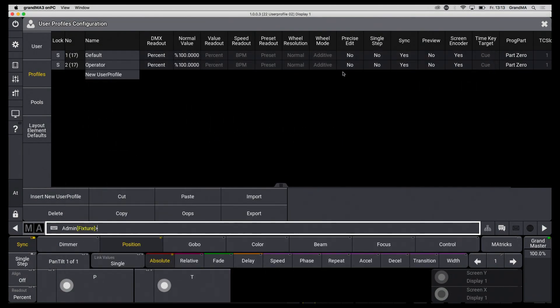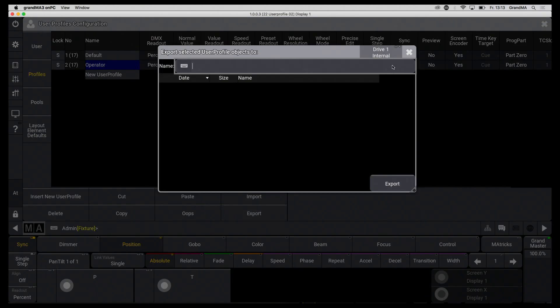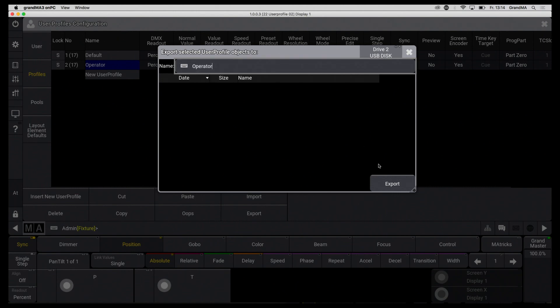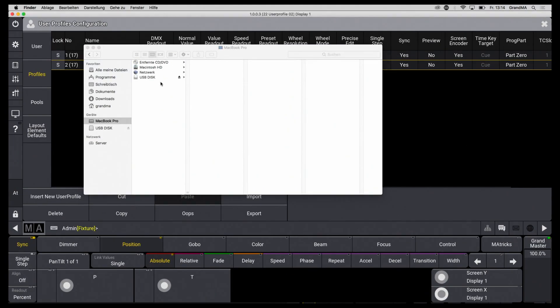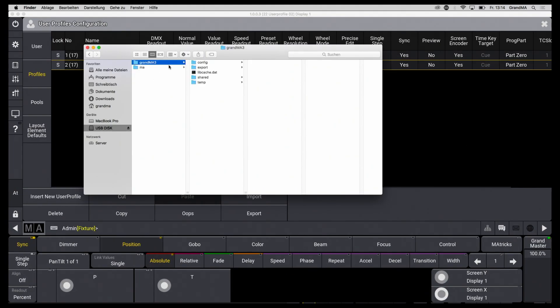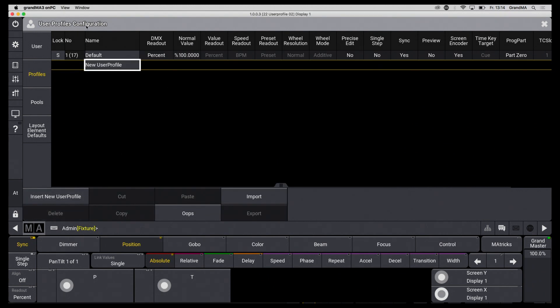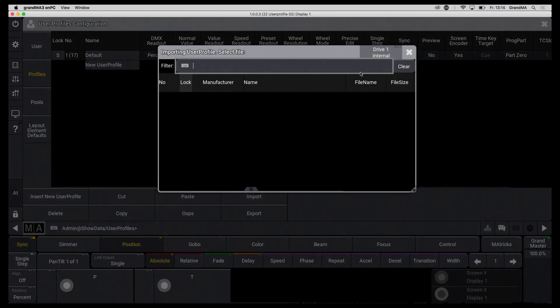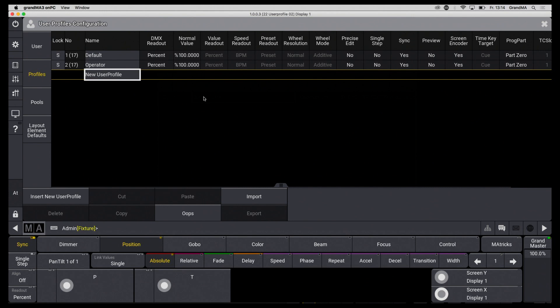At this point the profile can also be exported and saved on a USB stick, including all individual data. When I get to a console later, I just need to insert my USB stick and can import all my finished user profiles, just like the actual show.